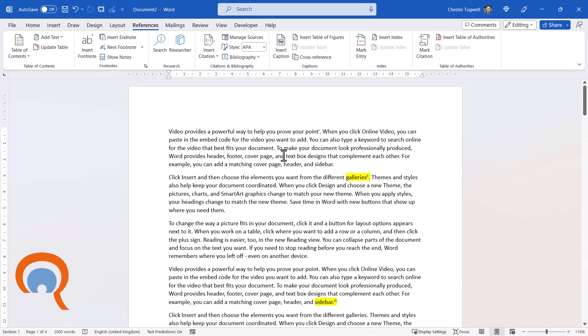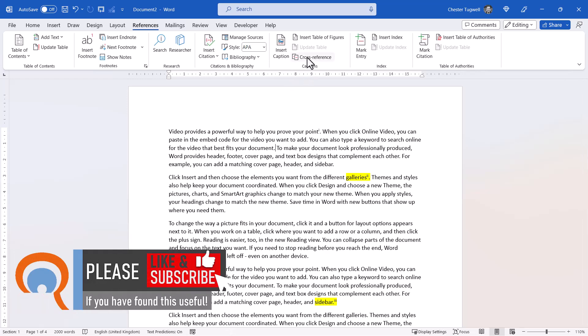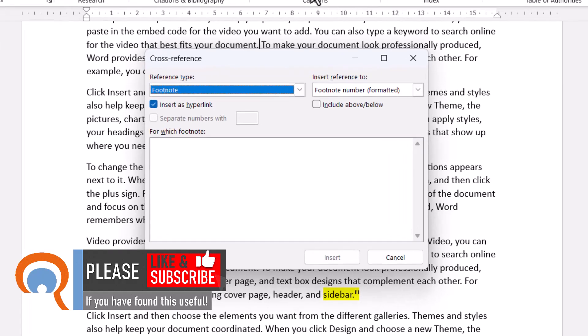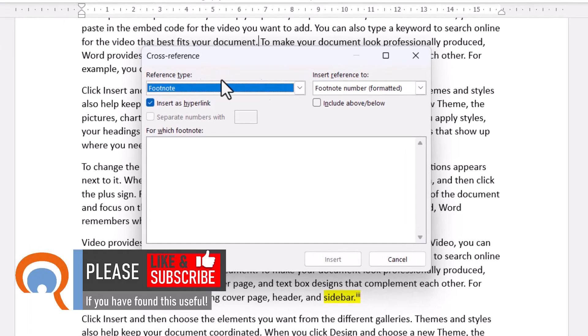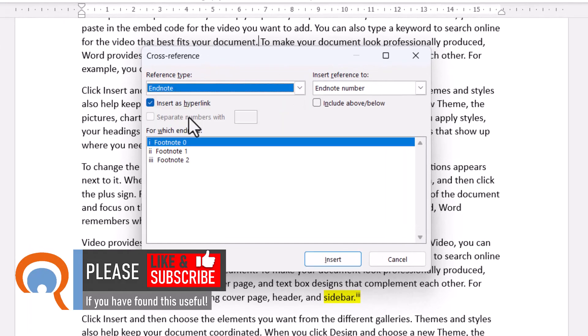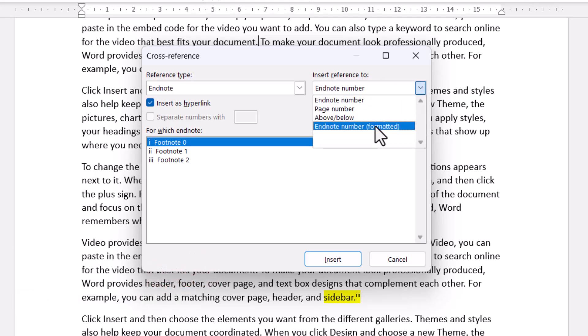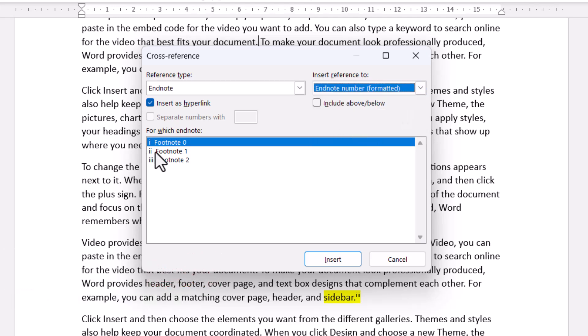So I want to refer to footnote 0 a second time in my document. So I'll do this here. I place my cursor where I want the footnote reference. I go to the cross-reference button. Insert reference type, which will be Endnote. Insert reference to Endnote number formatted.